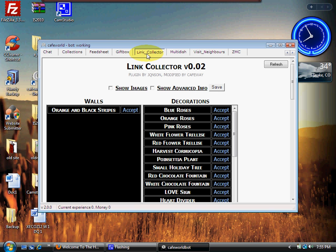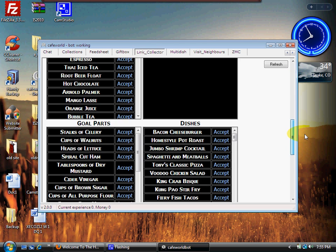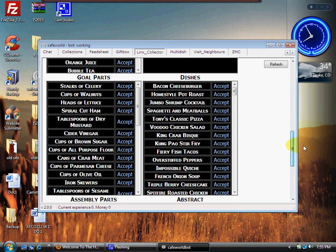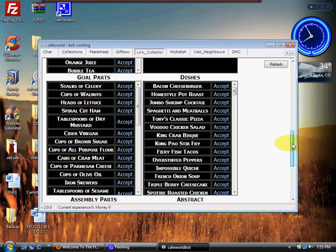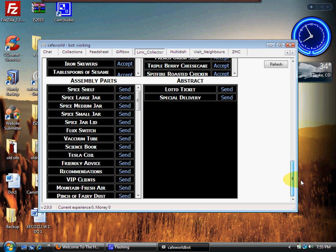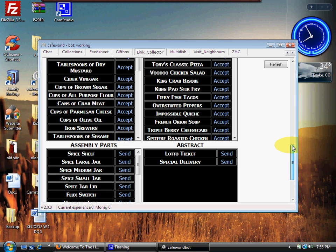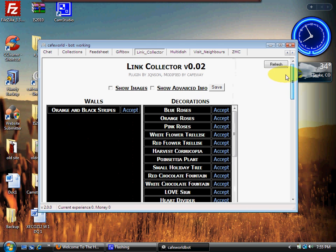All right, now we're going to look at Link Collector. What is Link Collector? Well, Link Collector—let's say you needed stocks of celery or heads of lettuce or you just wanted some extra bacon cheeseburgers or whatever.